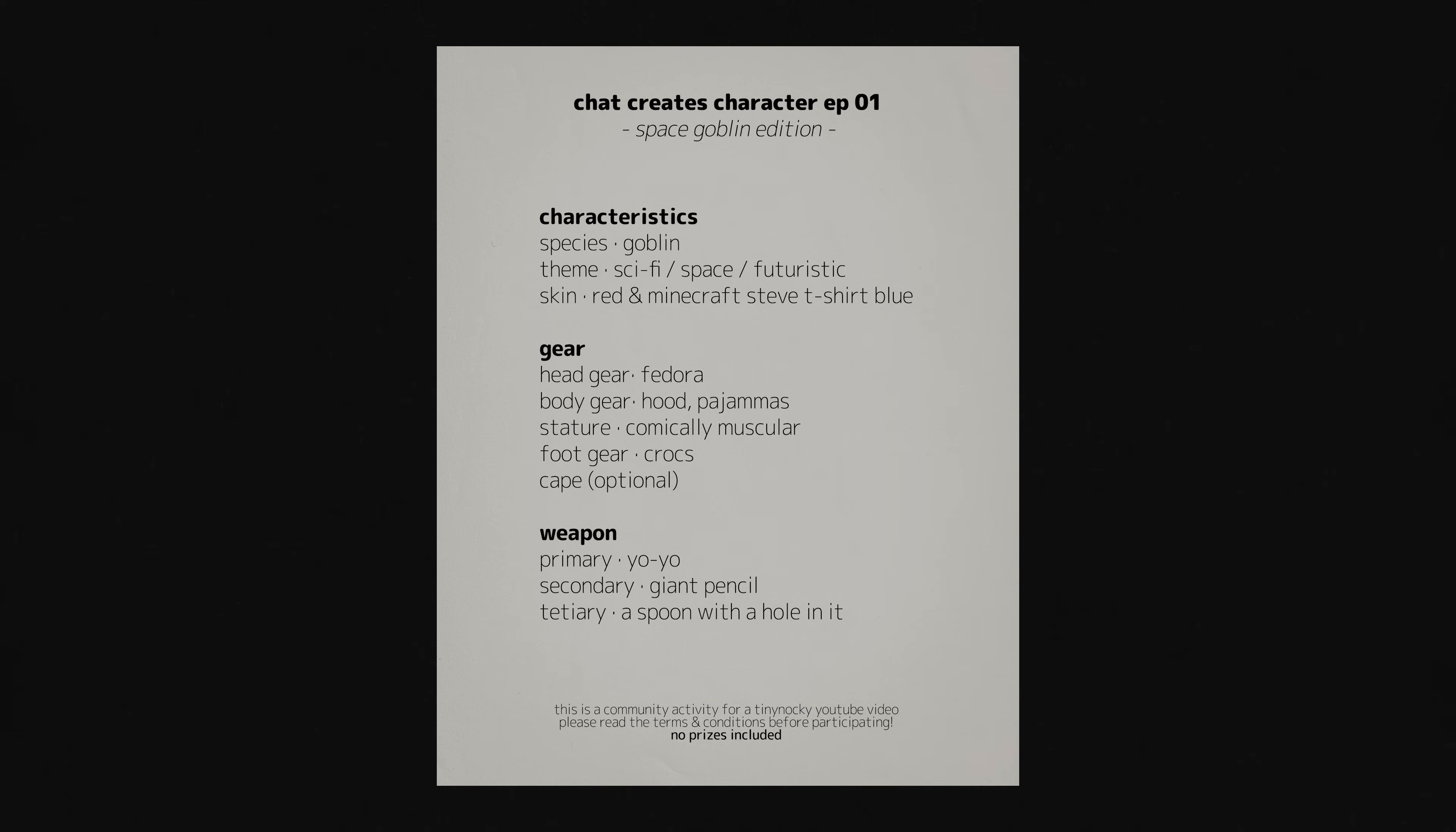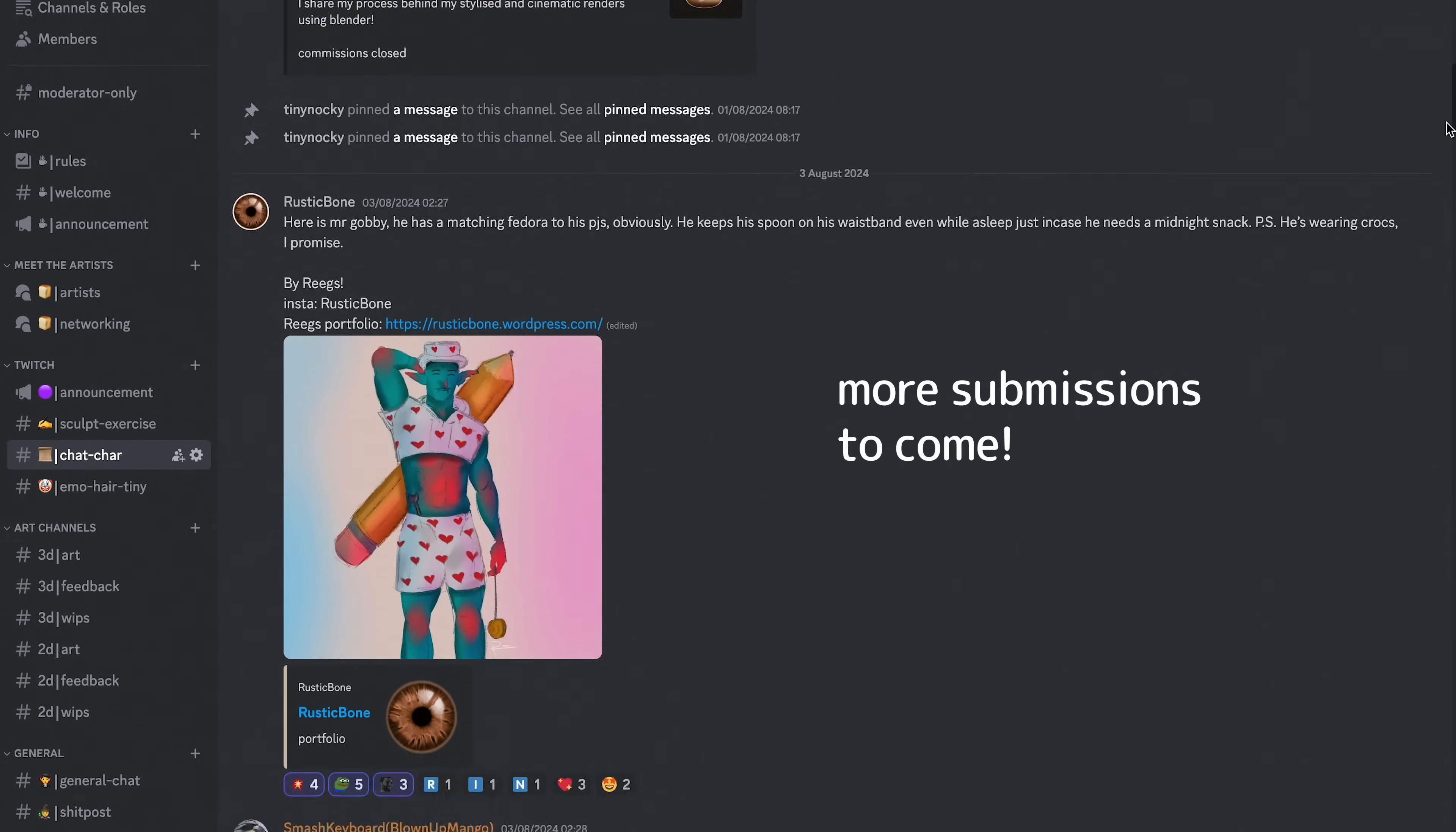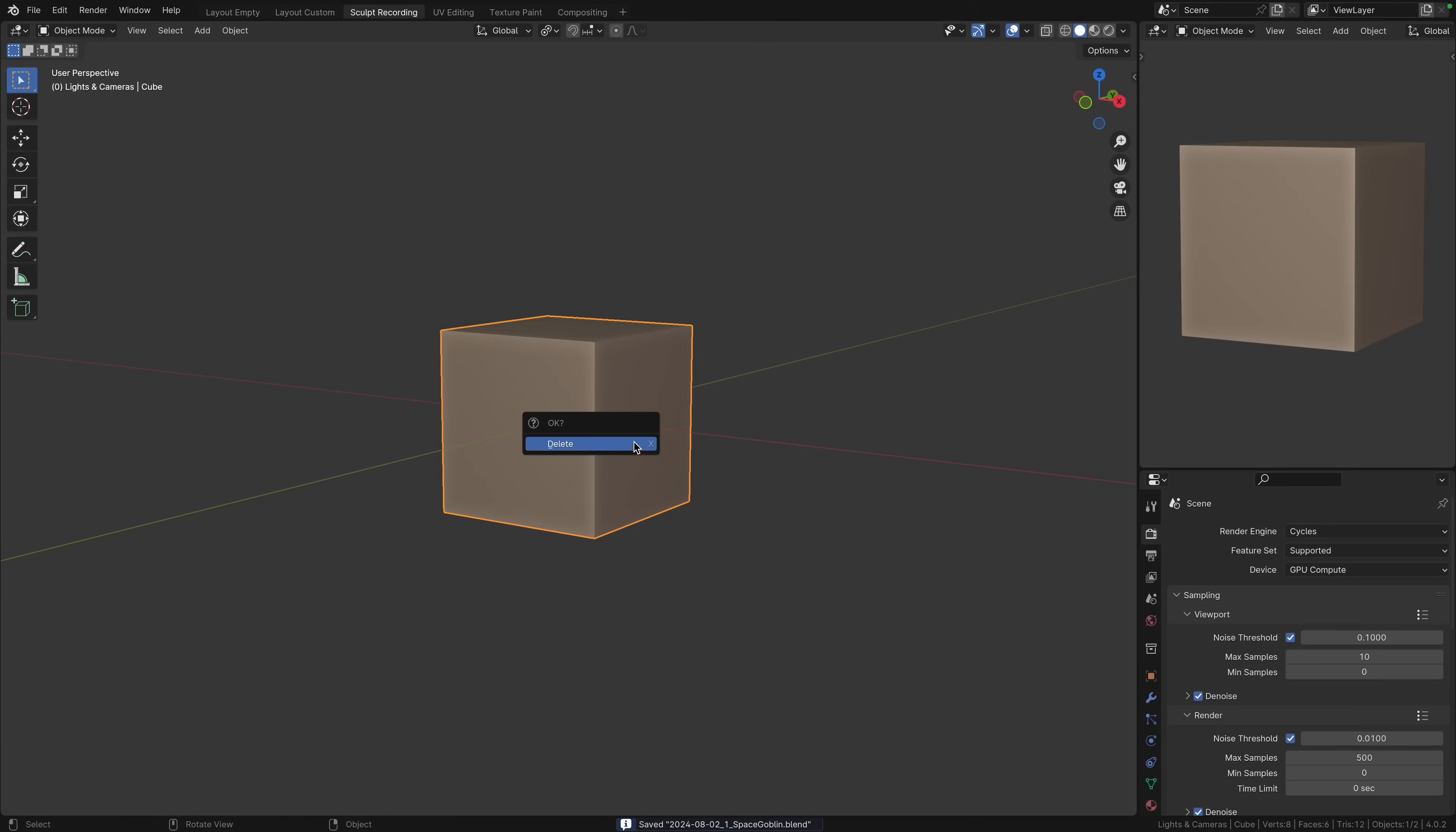So here is what we ended up with. A comically muscular goblin in a sci-fi setting with the stupidest set of equipment. I threw the list on Discord to let the artists in chat come up with their own interpretations. Also, thank you patrons for supporting the channel. A quick shout out to sponsor tier member Ruby Luxe.